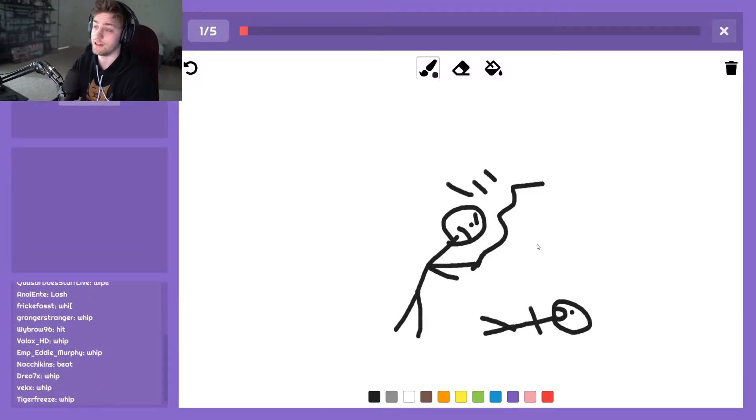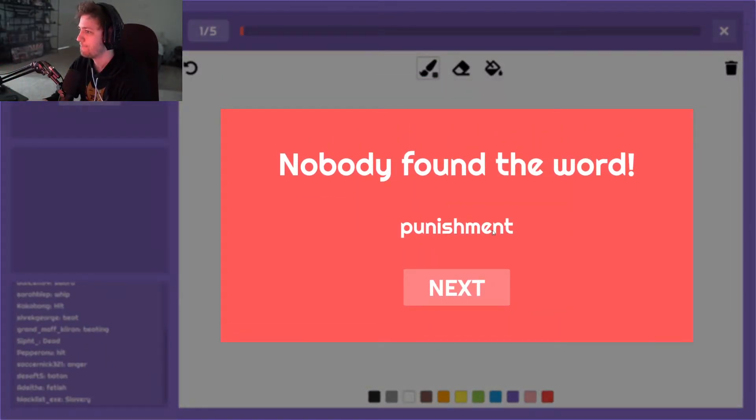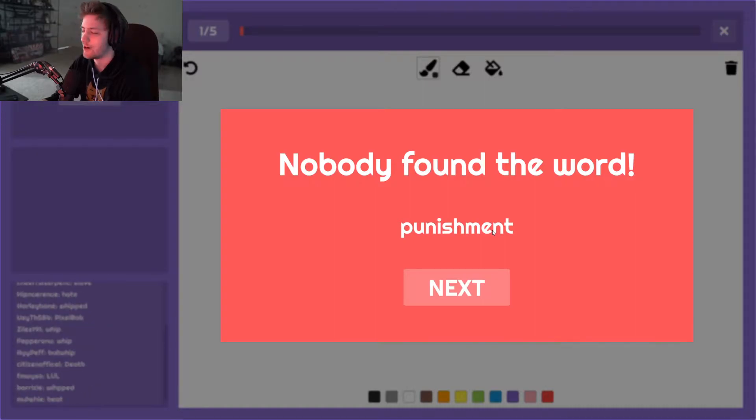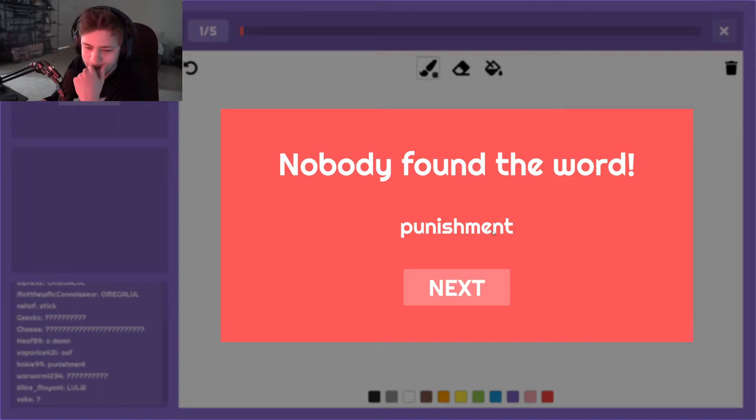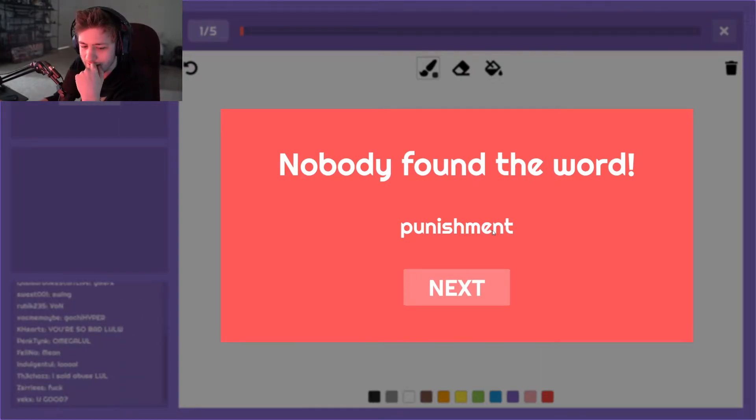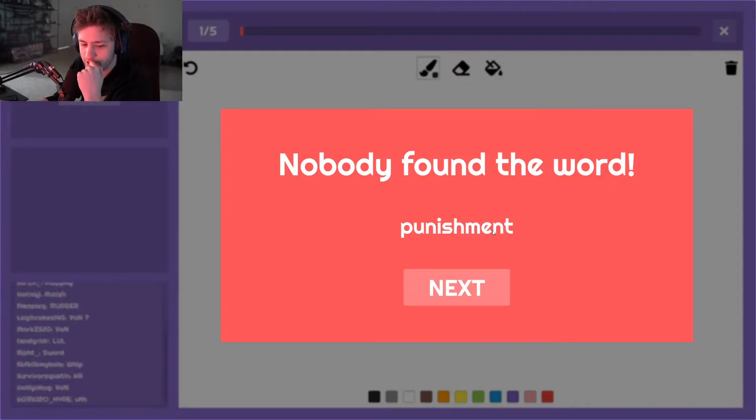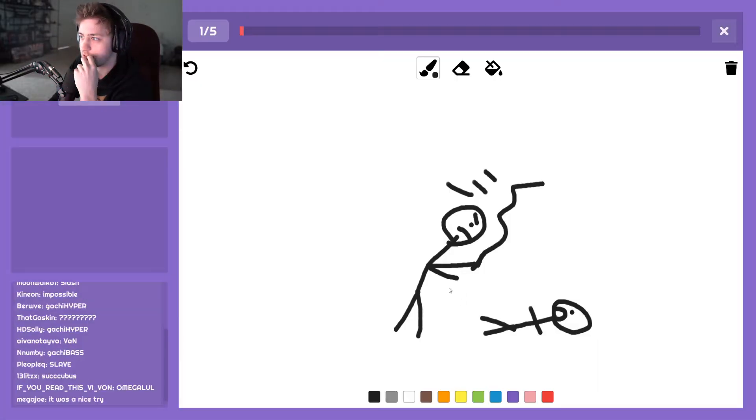Good luck. Punishment. Sorry, y'all are gonna guess slaves and whips and all that, but like punishment - how do I draw that? I said abuse. Yeah, it's hard. That's a tough one. Alright, next.